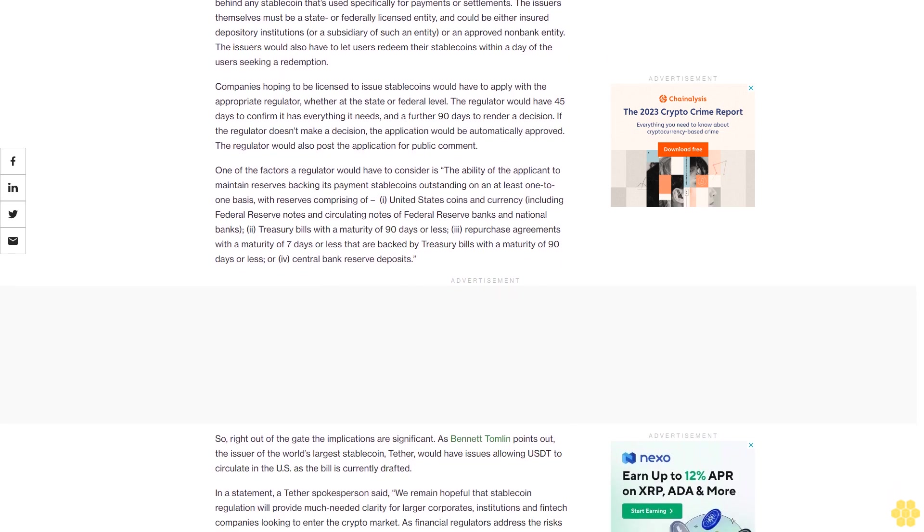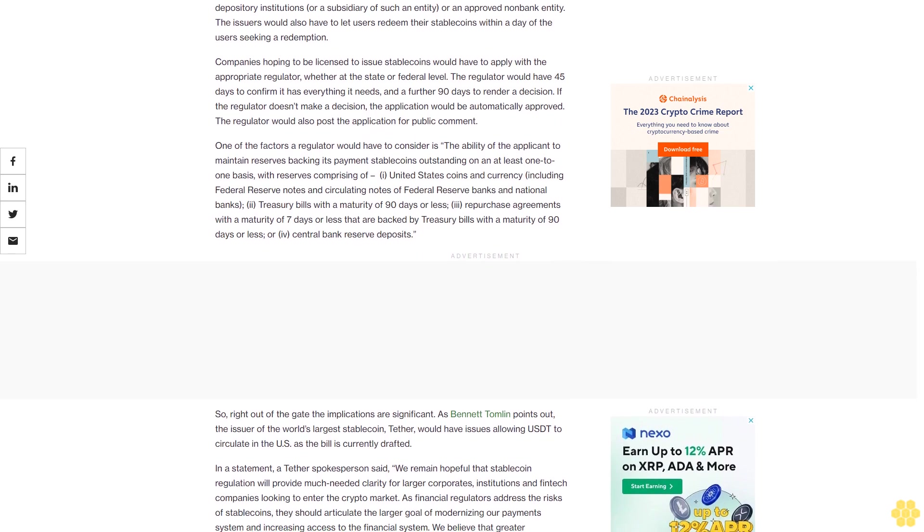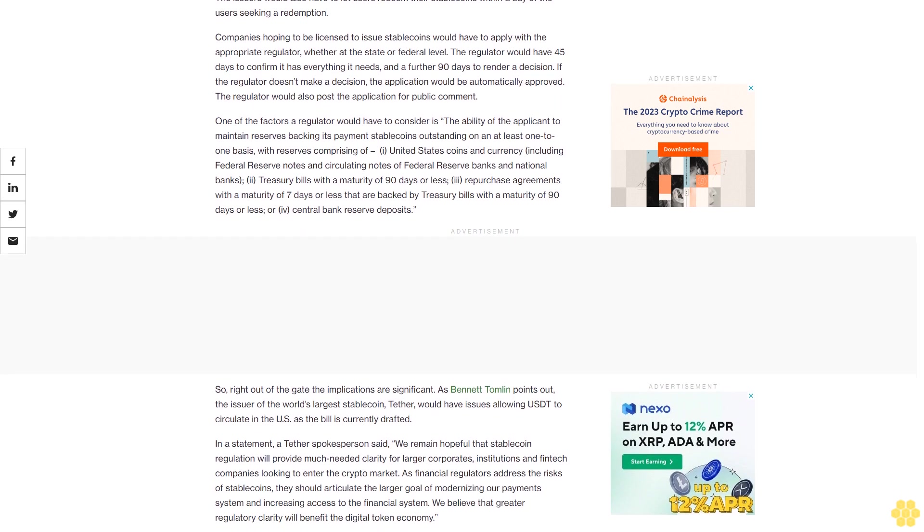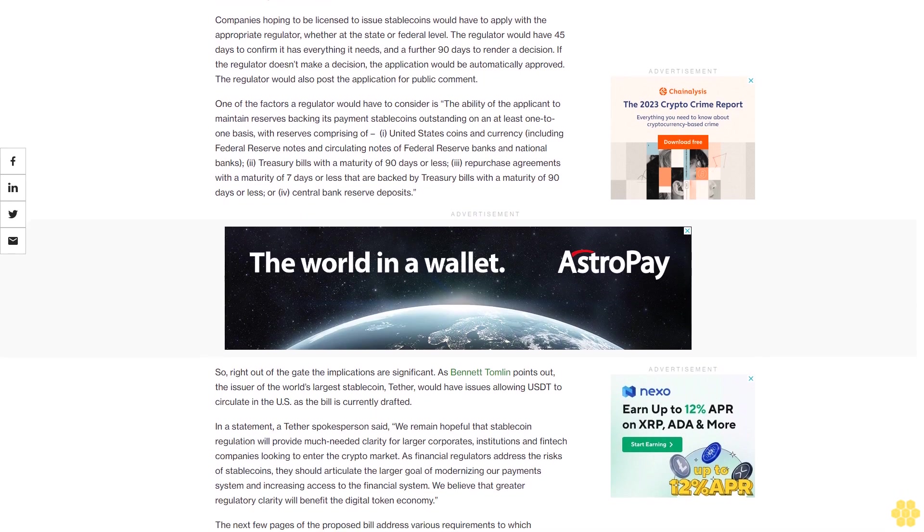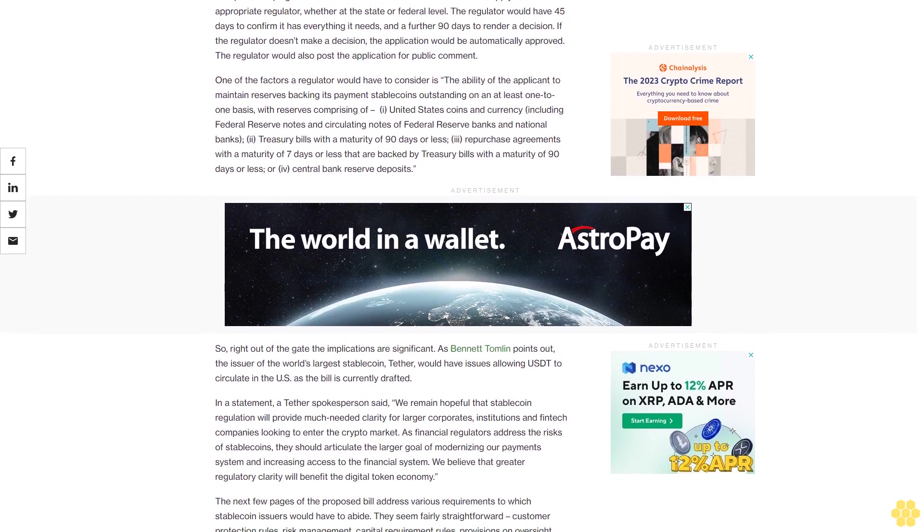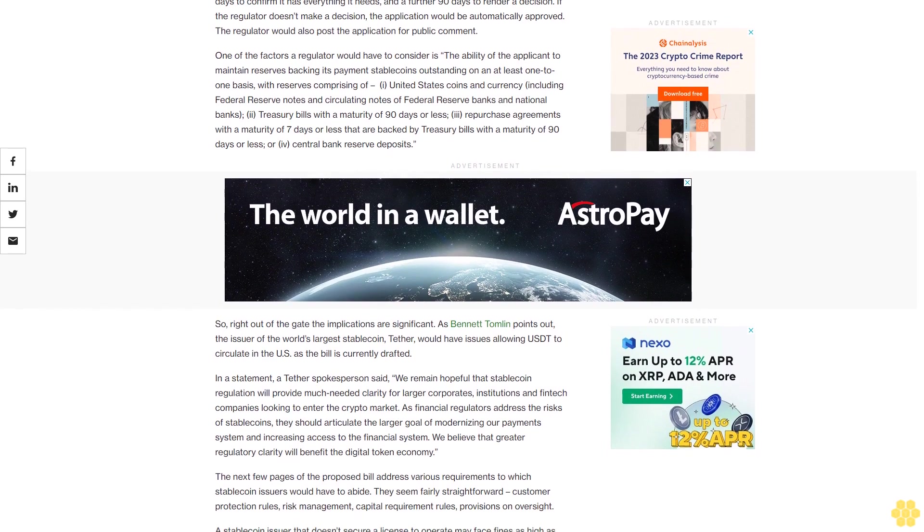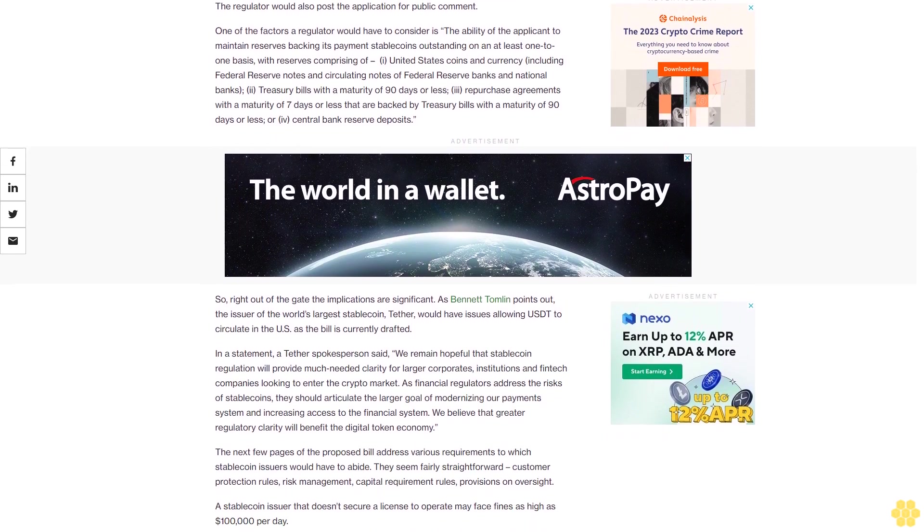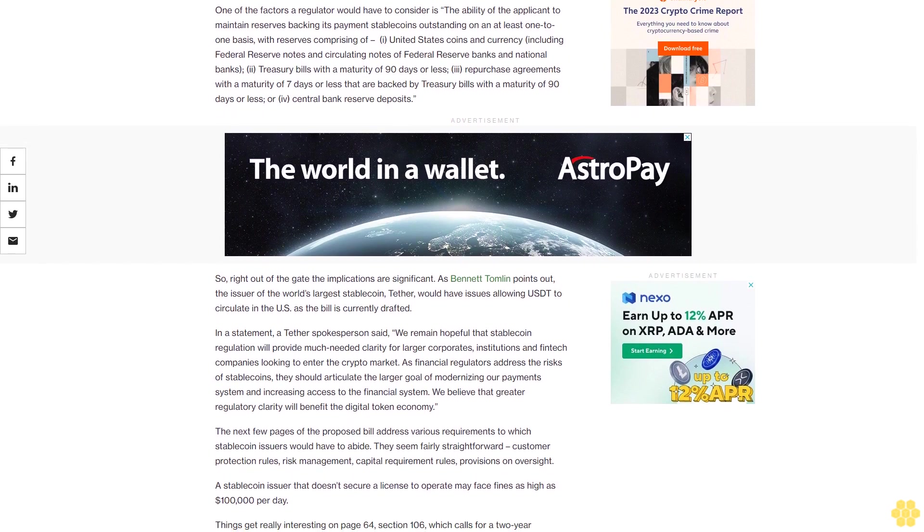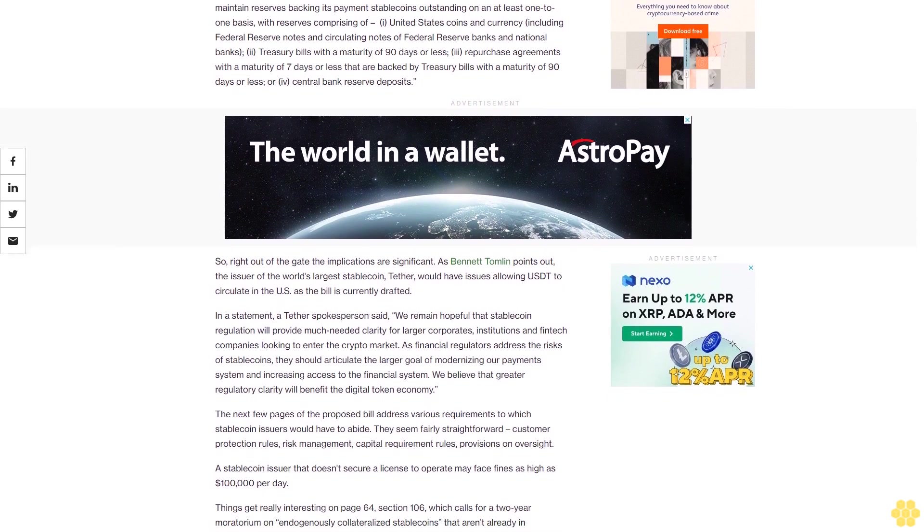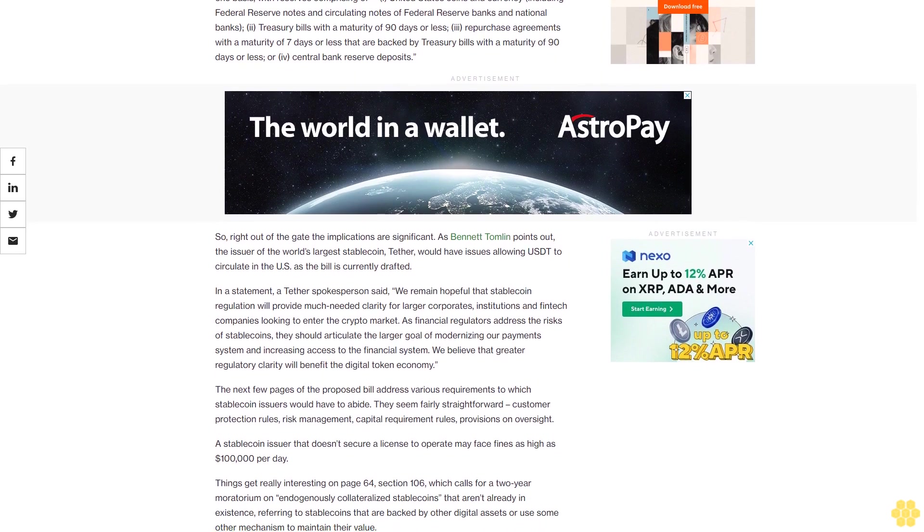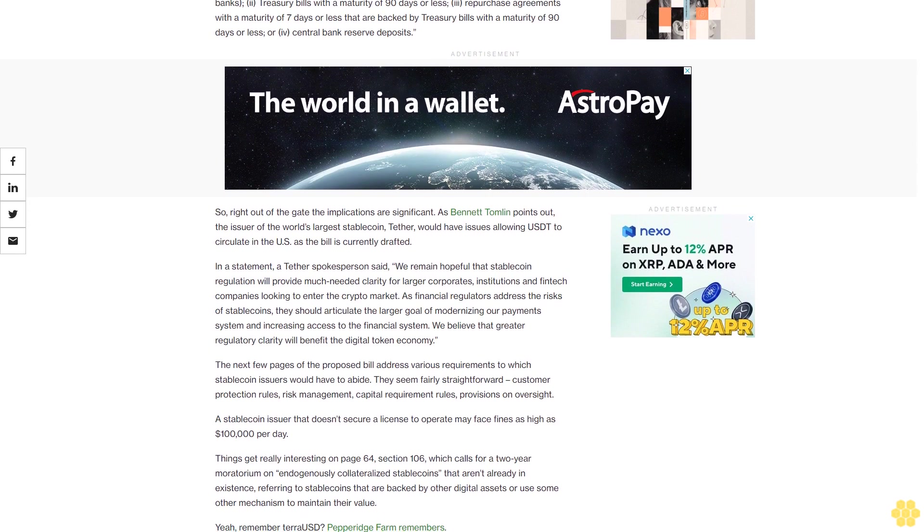One of the factors a regulator would have to consider is the ability of the applicant to maintain reserves backing its payment stablecoins outstanding on an at least 1-to-1 basis, with reserves comprising of: I. United States coins and currency including Federal Reserve notes and circulating notes of Federal Reserve Banks and national banks; II. Treasury bills with a maturity of 90 days or less; III. Repurchase agreements with a maturity of 7 days or less that are backed by Treasury bills with a maturity of 90 days or less; or IV. Central bank reserve deposits.